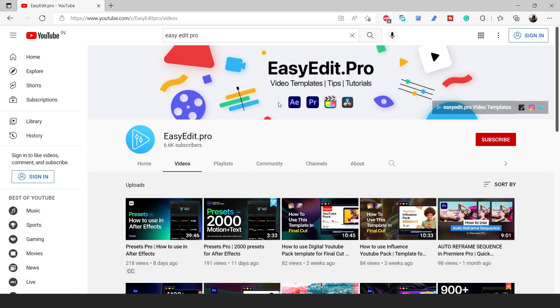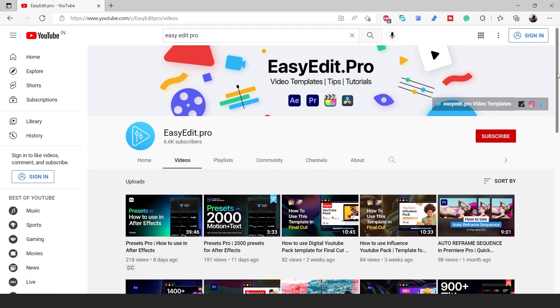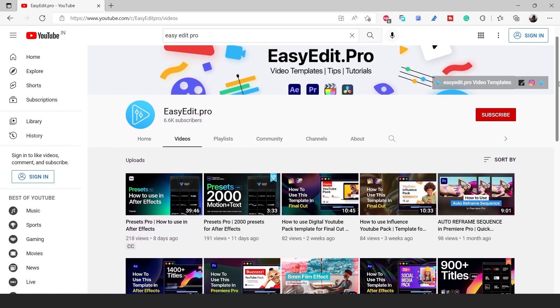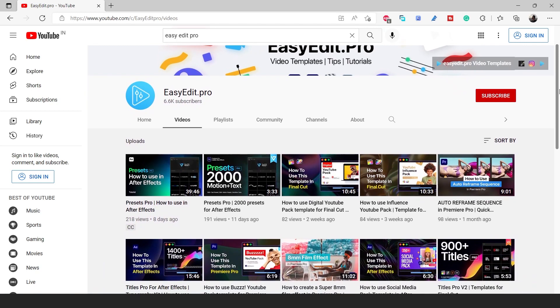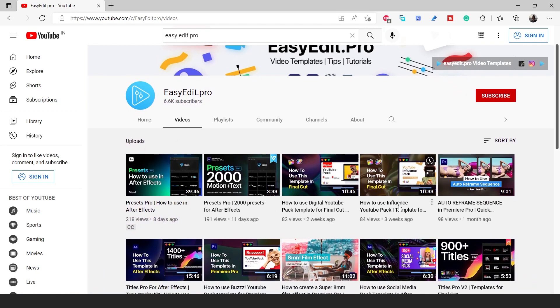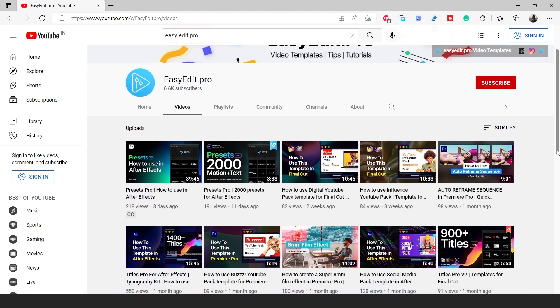You can also subscribe the EasyEdit YouTube channel for how to work with other software like Final Cut Pro, DaVinci Resolve, and Premiere Pro. Also follow Instagram page for more updates.